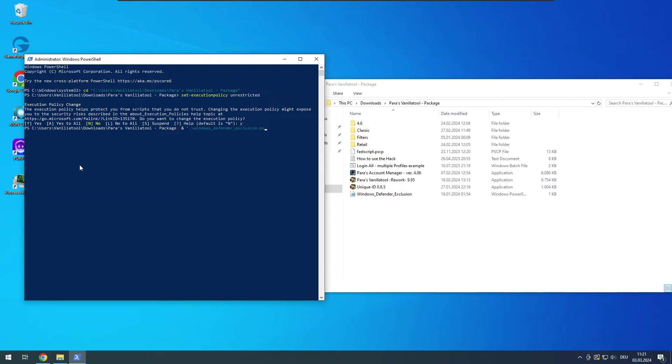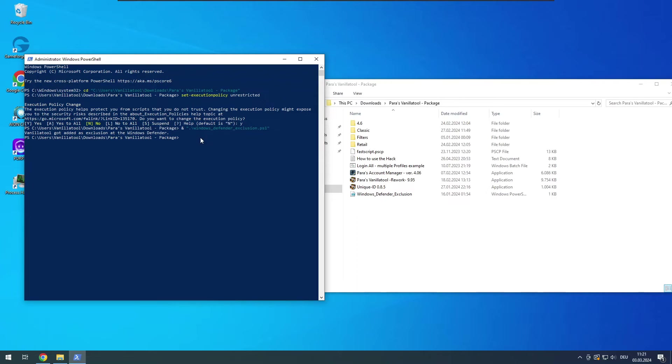Again a dot, then PS1, and lastly another quotation mark. Submit with enter. Congratulations you've added exclusions for VanillaTool in Windows Defender. This was probably the hardest part.